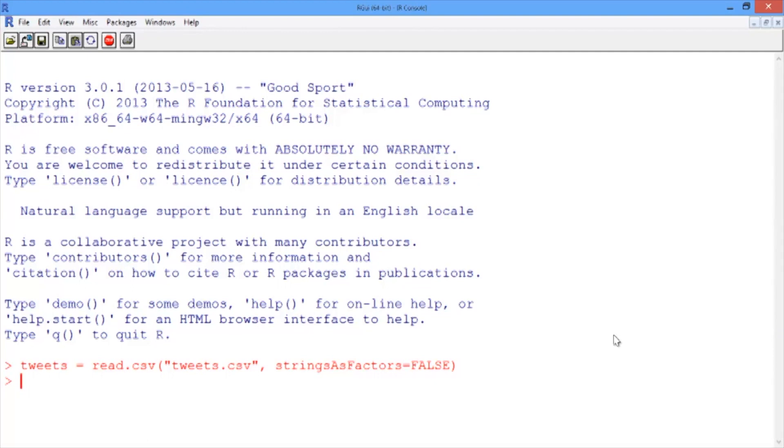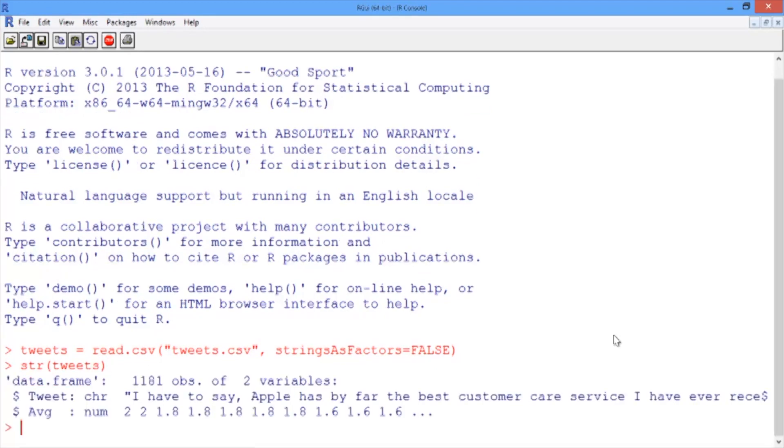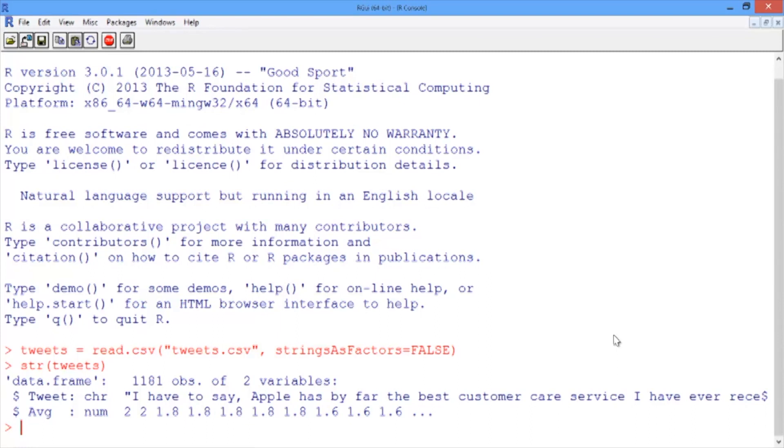Now let's take a look at the structure of our data with the str function. We have 1,181 observations of two variables: the text of the tweet called 'tweet', and the average sentiment score called 'AVG' for average. The tweet texts are real tweets found on the Internet directed to Apple with a few cleaned up words.